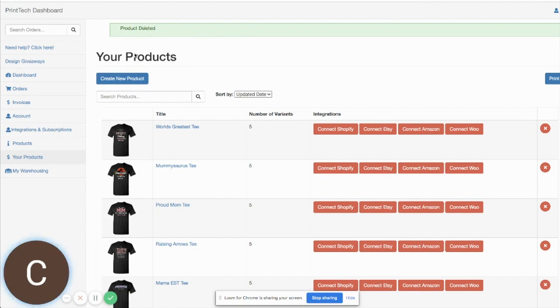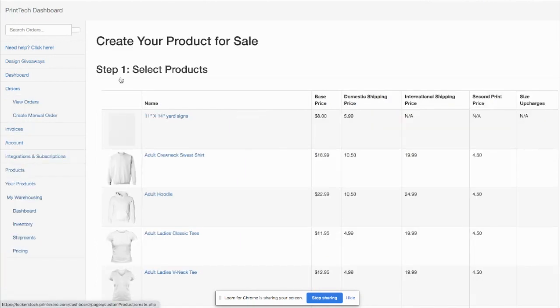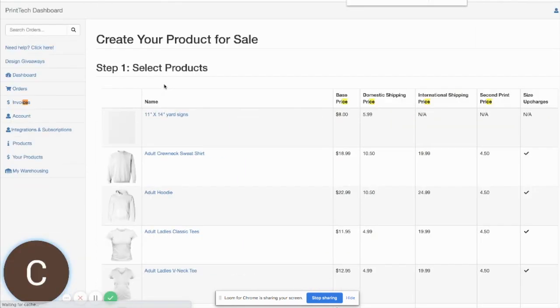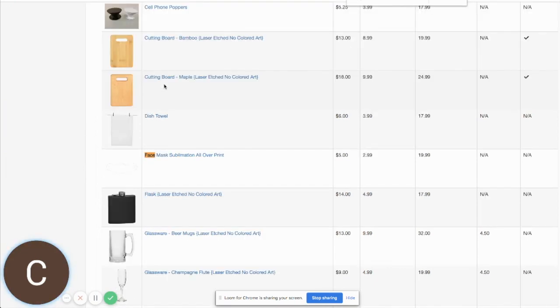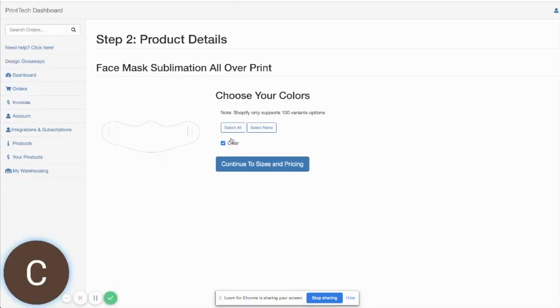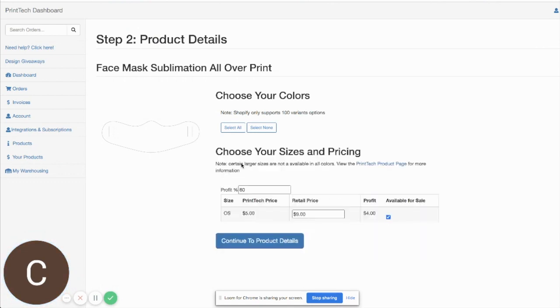The first thing you're gonna do is log in and go over to your products and click on create new product. Then we're gonna go down here and find our face mask product here.